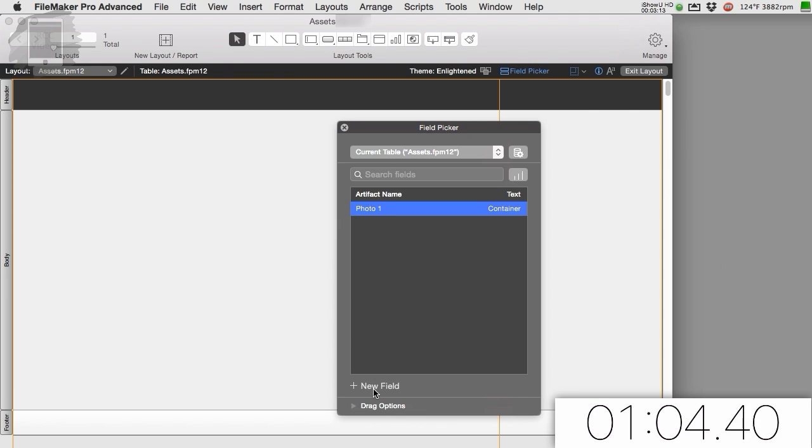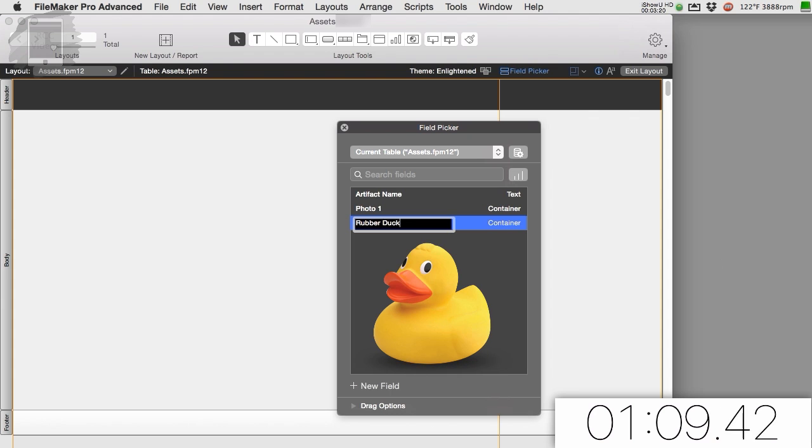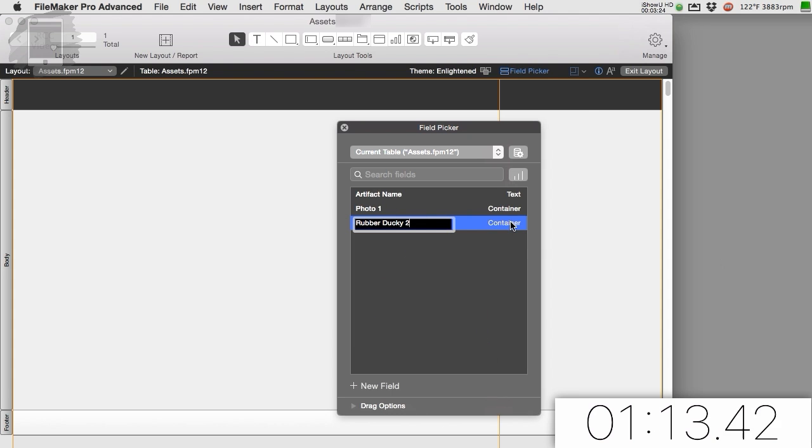This is an arbitrary name. I'm going to have a photo two field, but I'll call it rubber ducky two, just to show you that it's completely arbitrary. This is whatever we want it to be. This is the type of data that goes in there.